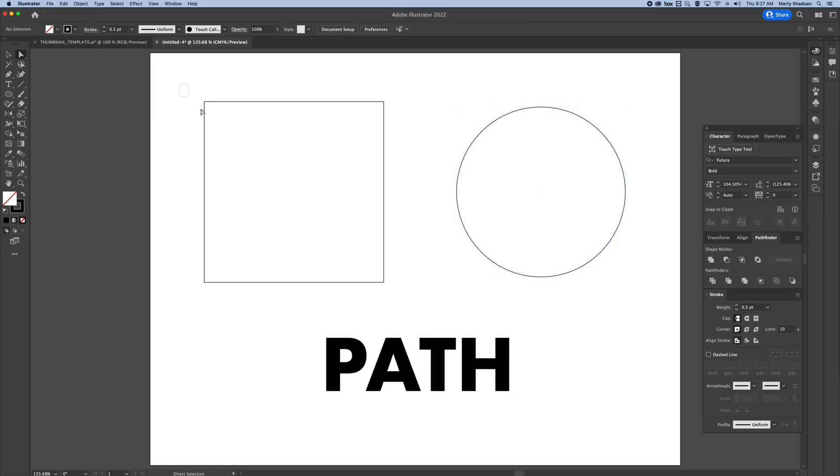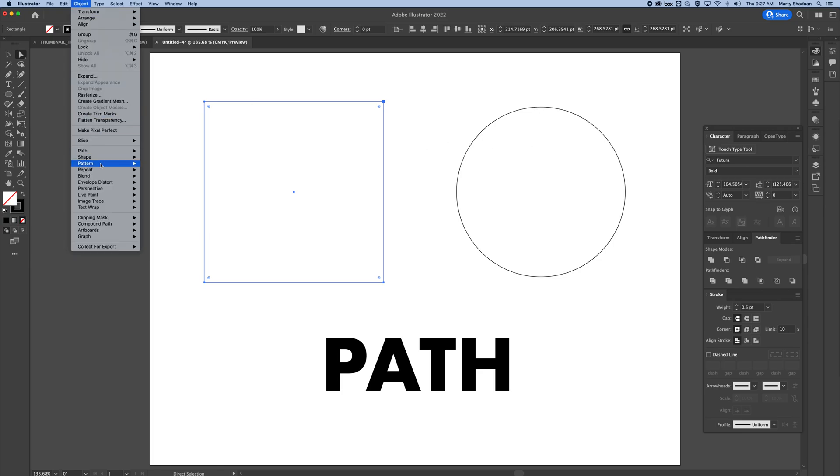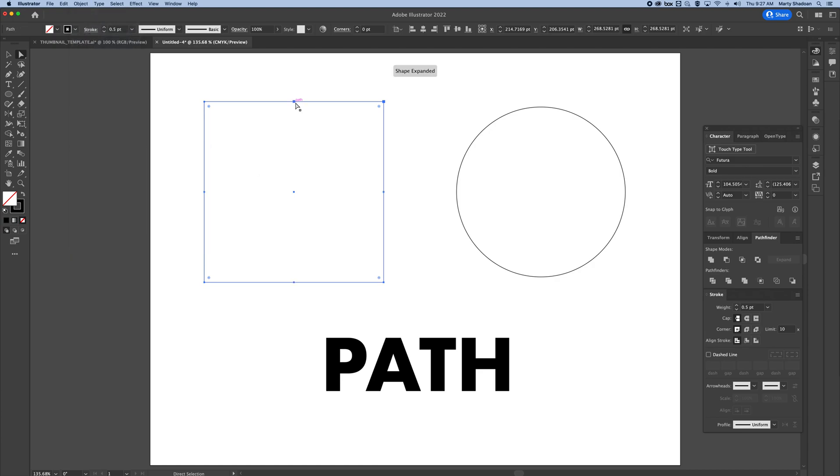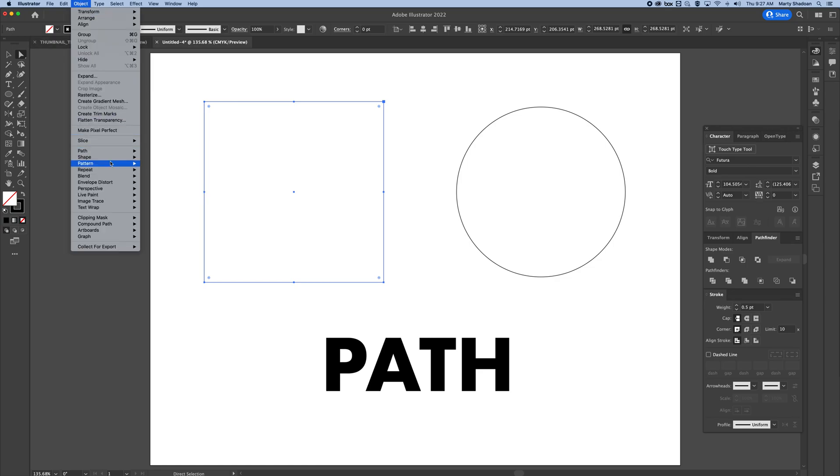I'm going to select the whole guy and we're going to go Object > Path > Add Anchor Points. You'll see, boom, it added them in between all the other ones. You can do that again if you want to add even more anchor points.